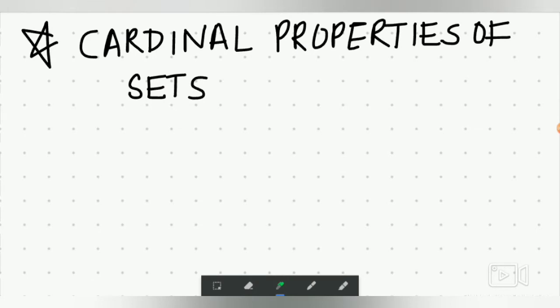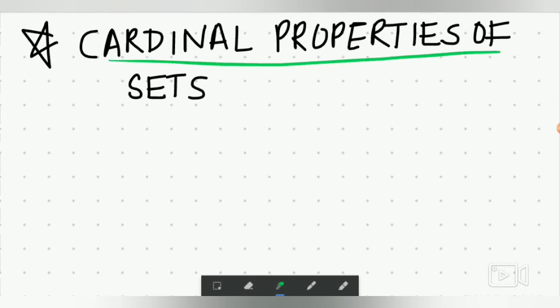Cardinal properties of sets. In the previous video, we covered cardinal numbers. Now we are talking about the properties of sets.